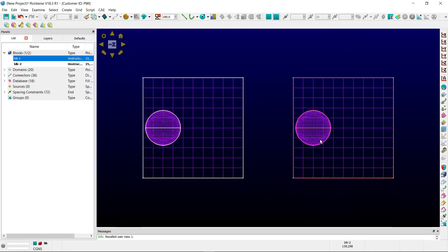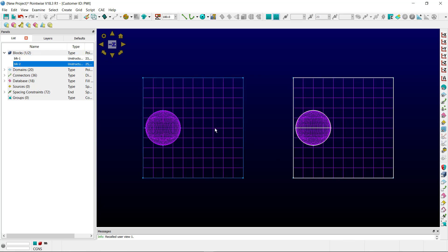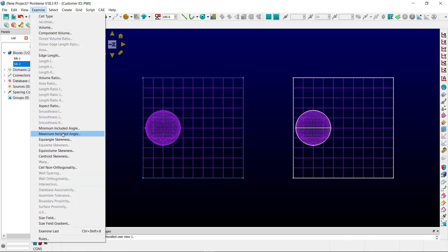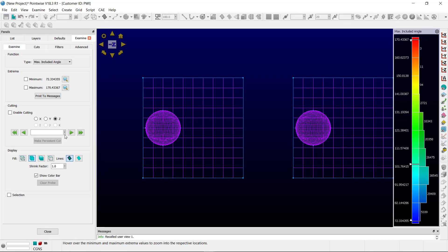Now if we take a look at the block that has been allowed to adapt the adjacent domain, or the sphere has been allowed to adapt the adjacent domain, we'll examine the maximum included angle here.